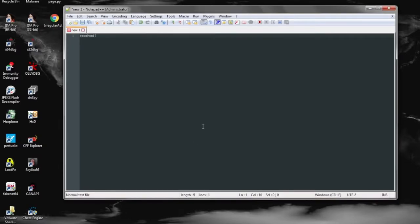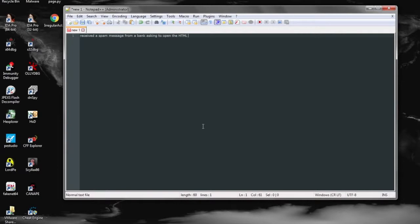So today we're going to be looking at some spam that actually had an HTML document attached to it, which is a little weird. We're just going to be looking for what the document is doing, what kind of information it wants.